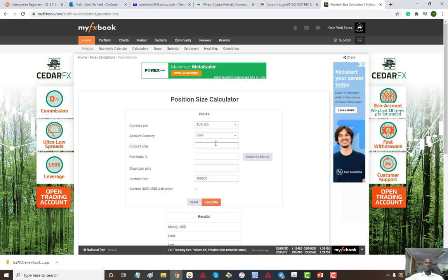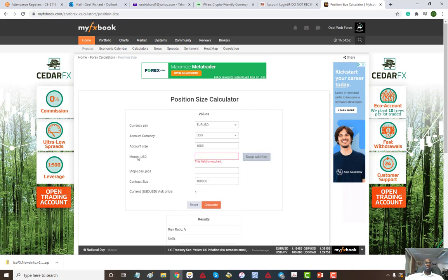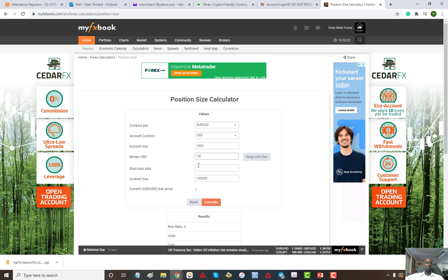You're going to enter your account size — for this example I'm going to put $1,000. Then for the ratio, how much you're willing to lose per trade: if you're not sure, you can switch it to money. So for my $1,000 account, I don't mind losing $10 per trade, so I'll enter 10. Then how much of a stop loss am I going to put in the trade — I'm going to enter 50.